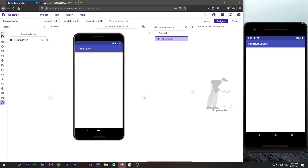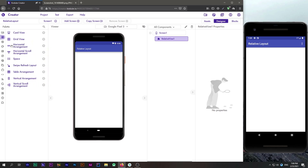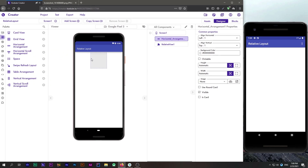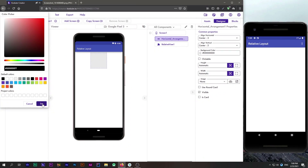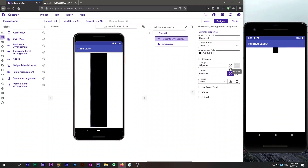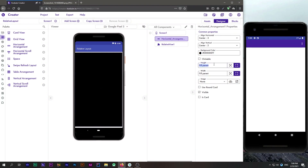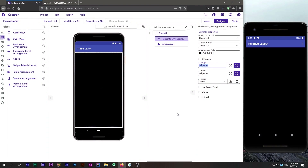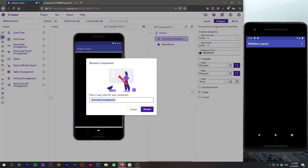First we will drag a horizontal or vertical arrangement — that doesn't matter — to serve as our video layout. I will change the color to black, set width to fill parent, and keep the height and width as fill parent for a moment. I will rename this component to 'video container'.